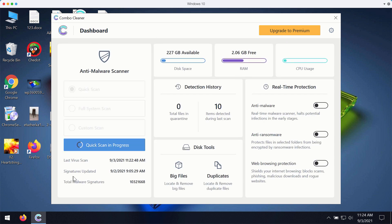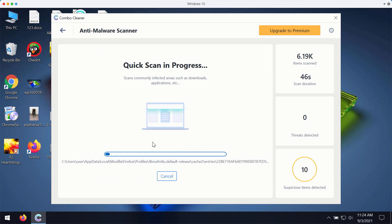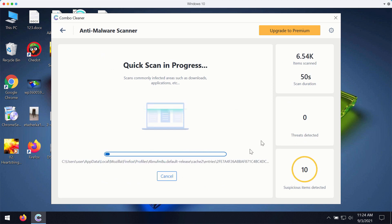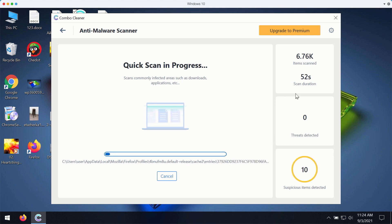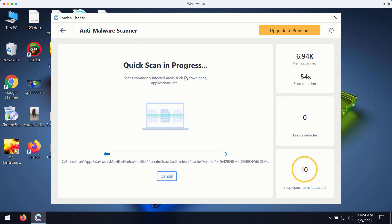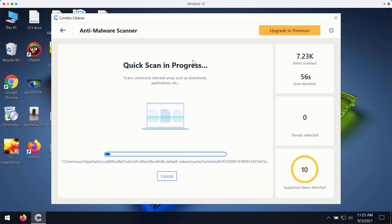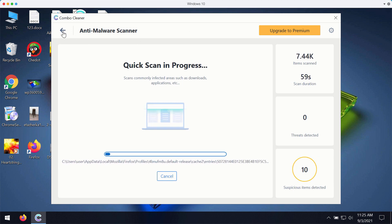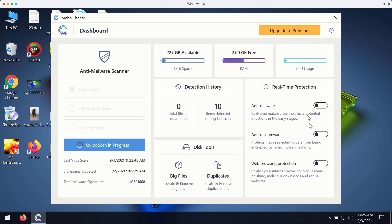Then while the scanning is taking place you will be able to observe what particular threats are detected and then at the end of scan you will see the complete summary of all the threats that were found during the scan.